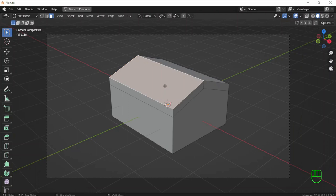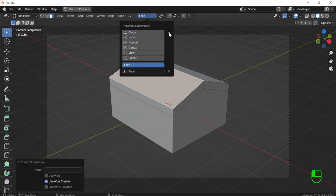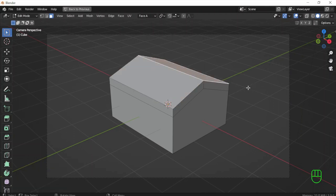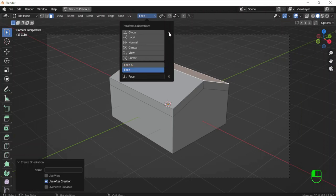I will select this face, go to transform orientation, and create a custom orientation by clicking the plus sign. I will call it Face A. Then I create a second one according to the other face so that I can later extrude according to its inclination. I go again to transform orientation, create a new one by clicking the plus sign, and call it Face B.